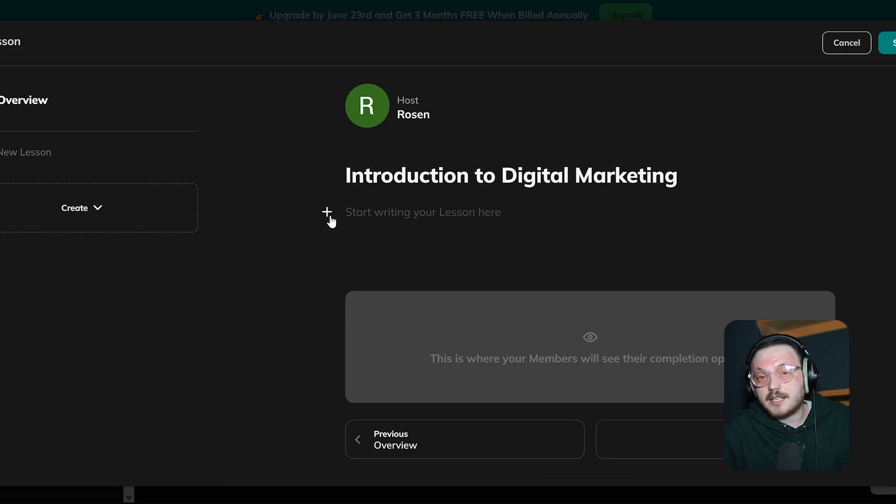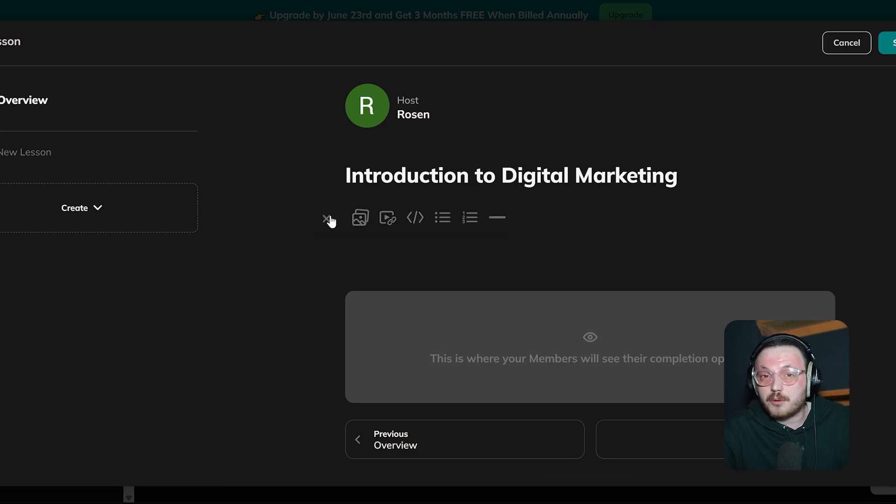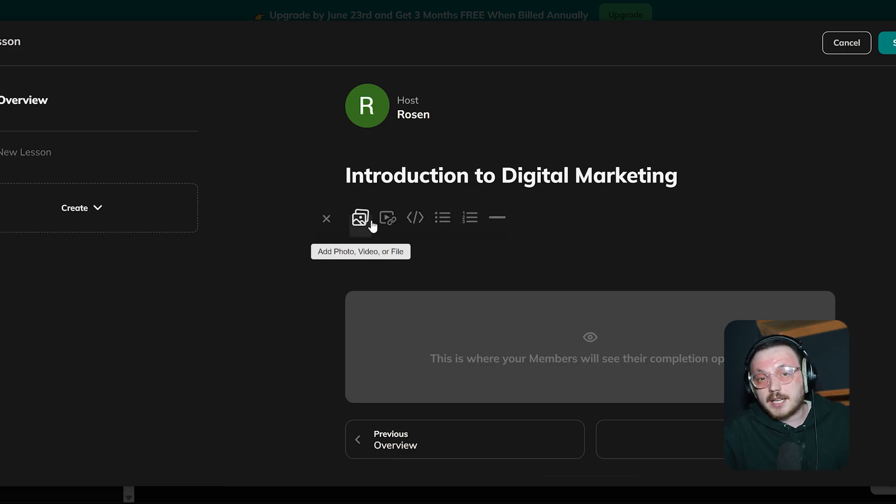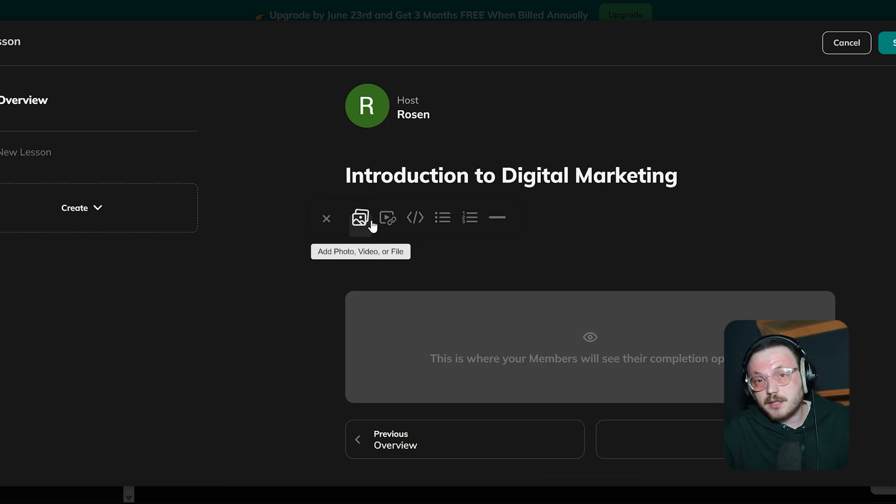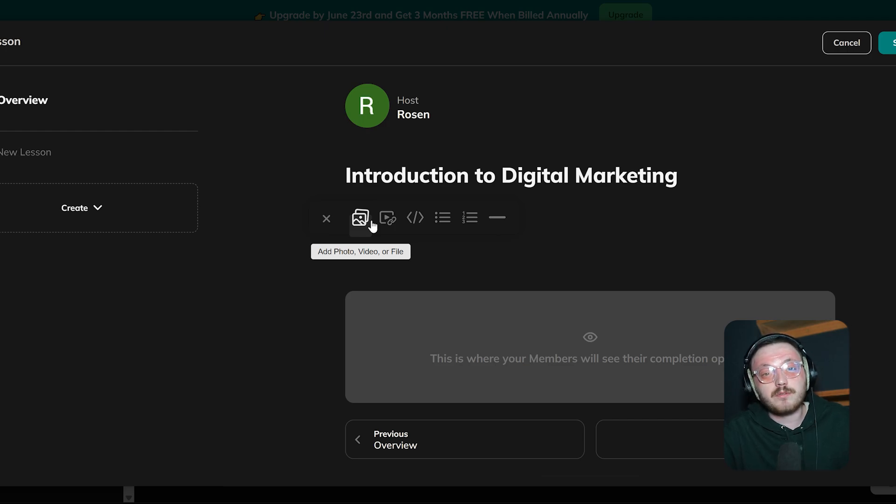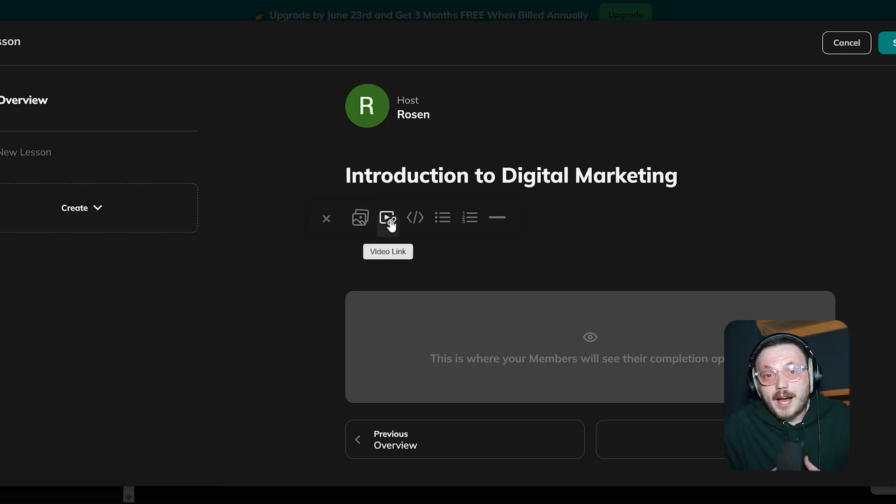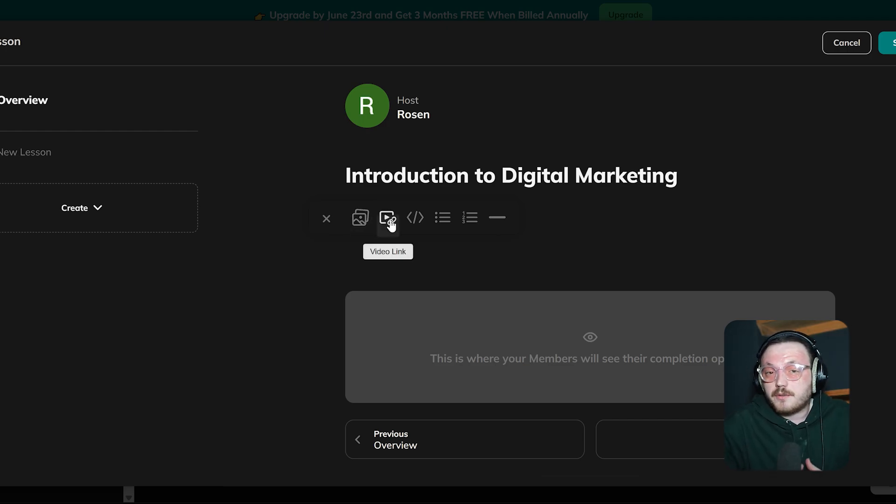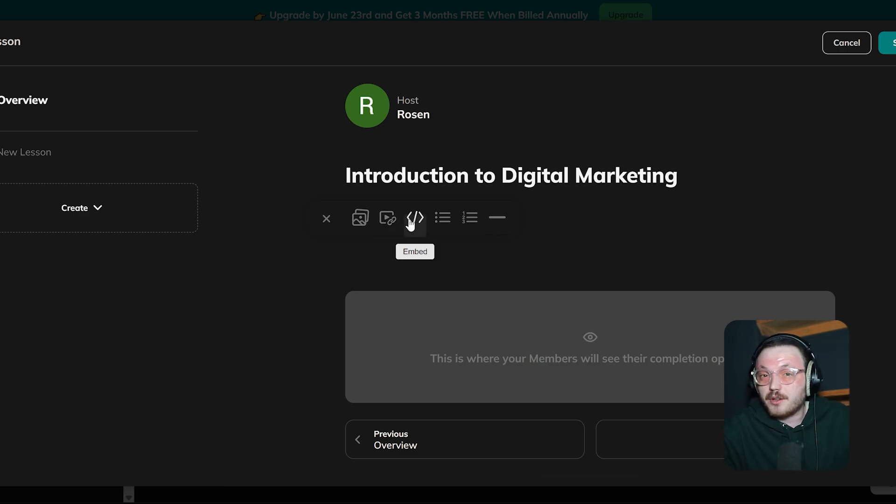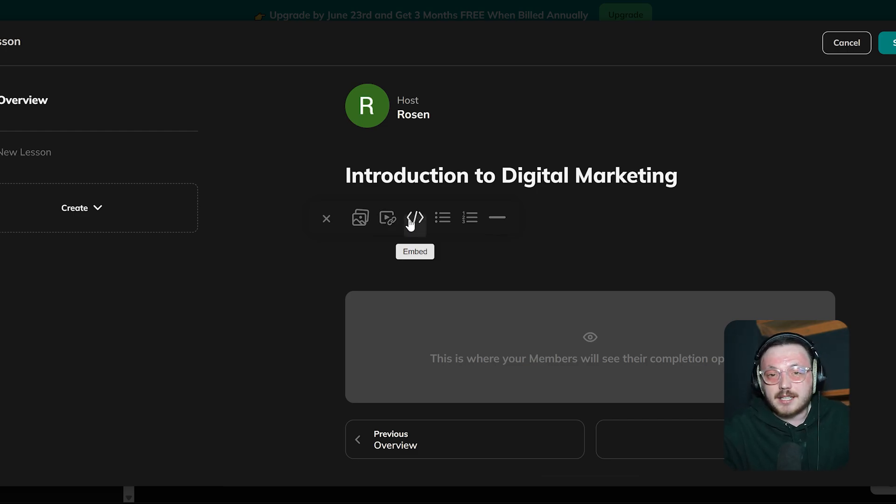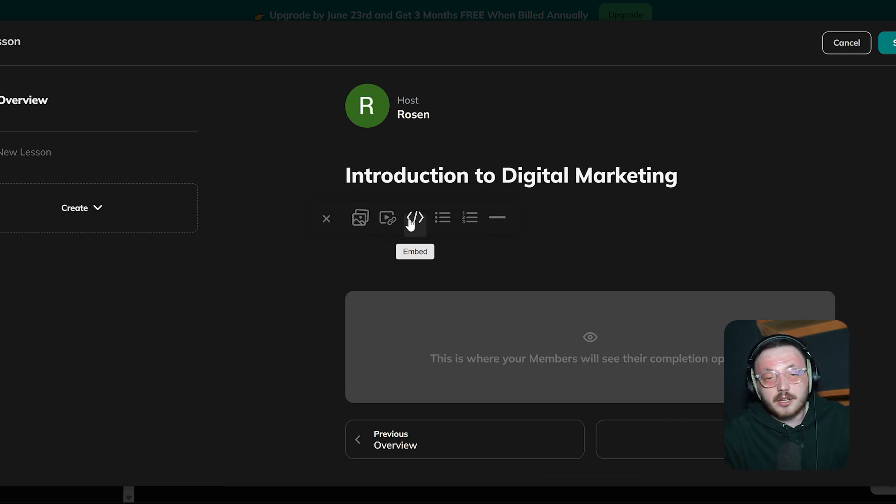Next to the content area, there's a plus button that opens more options to improve your lesson. When you click it, you'll see choices like adding a photo, a video or a file. This lets you include media directly into the lesson and makes it more fun and visually interesting. You could also add a video link to embed videos from platforms like YouTube or Vimeo. There's even an embed option to insert third-party content like interactive elements or widgets to make learning more engaging.